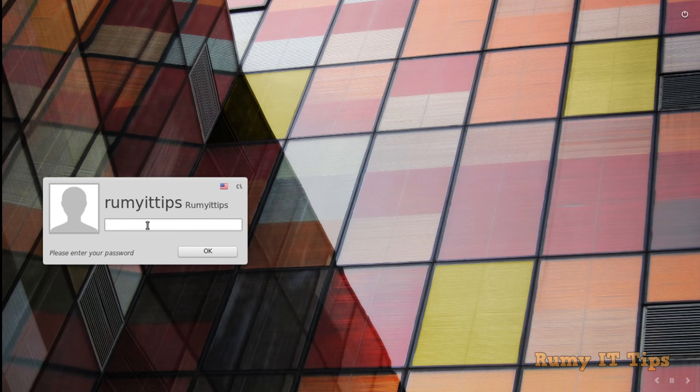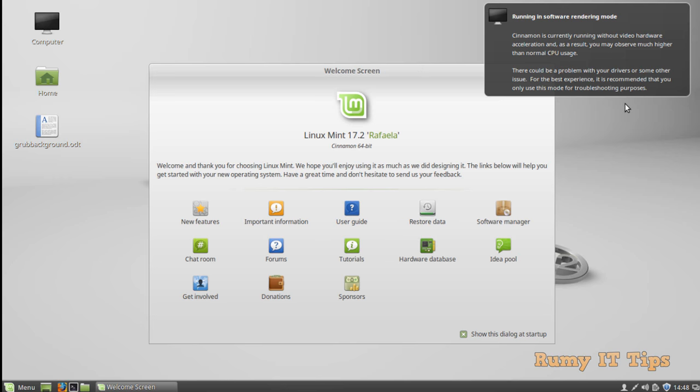how you can change the GRUB bootloader in Debian-based Linux operating systems.